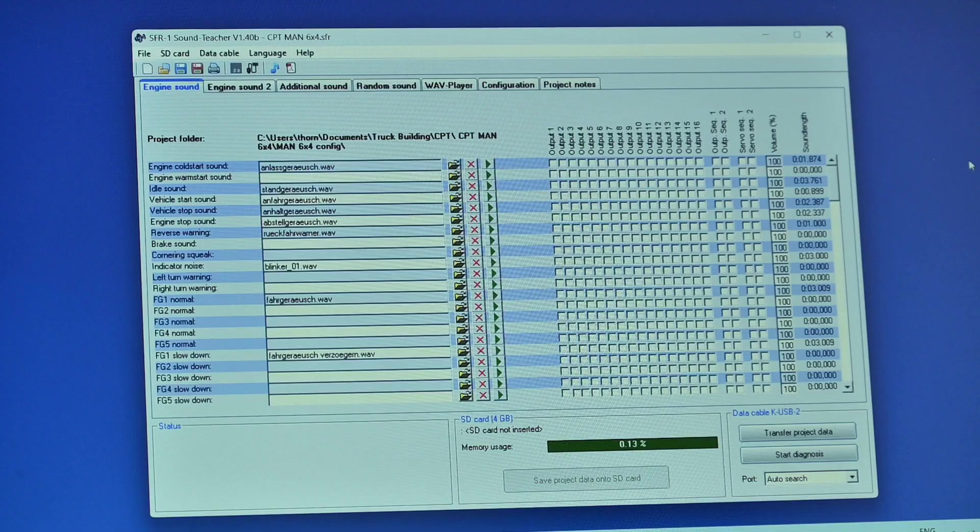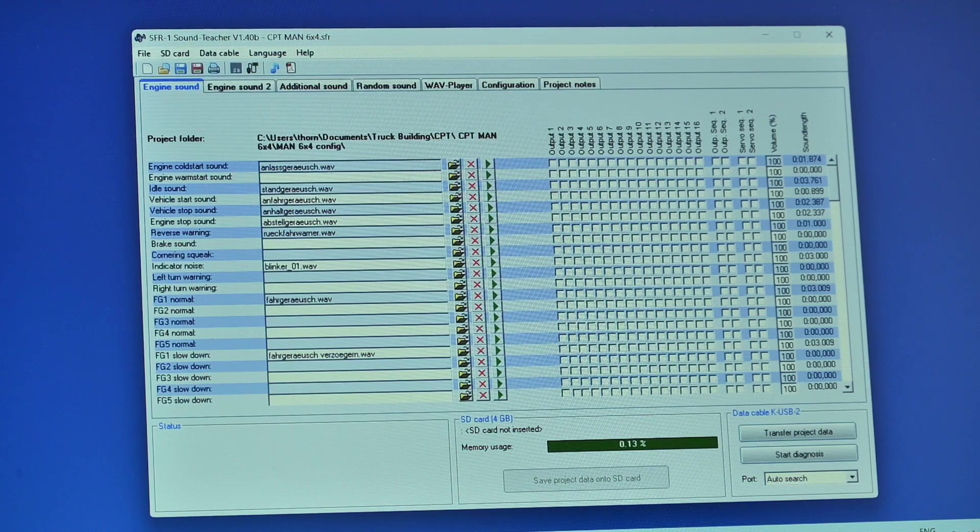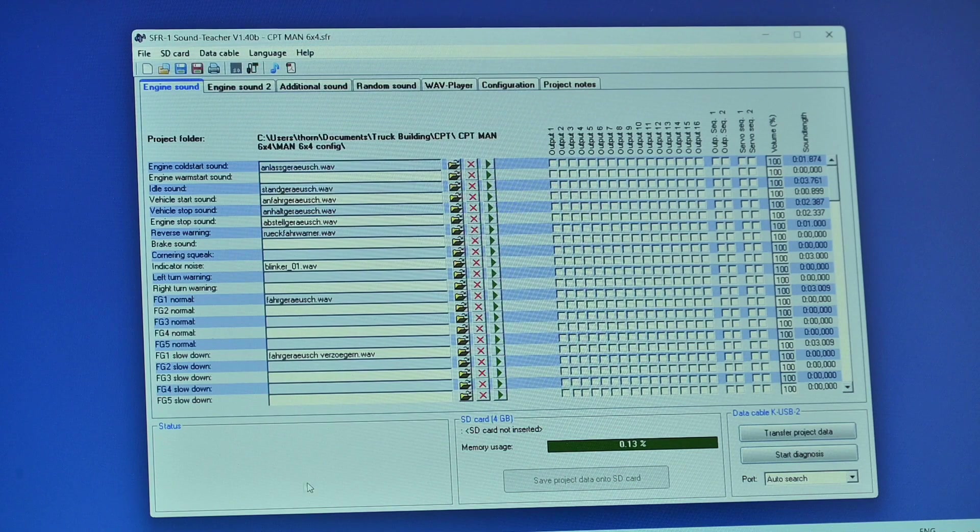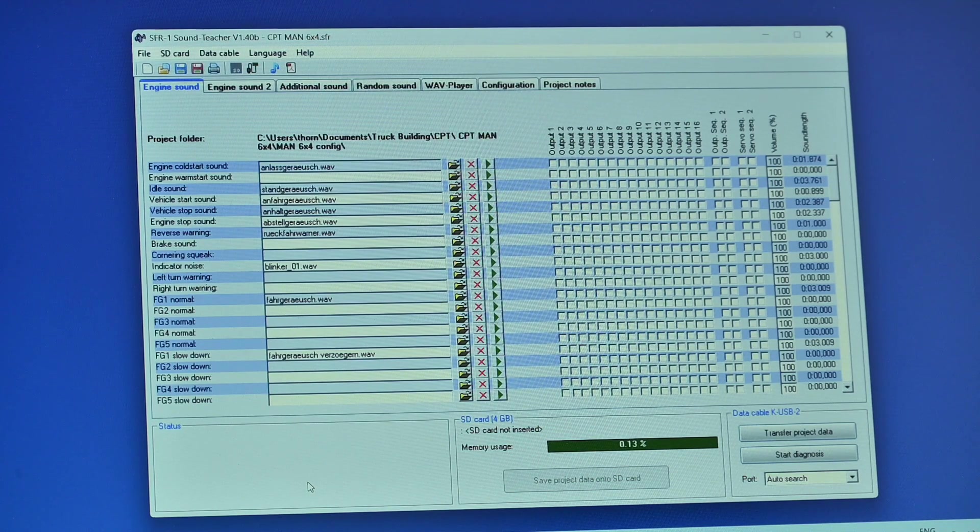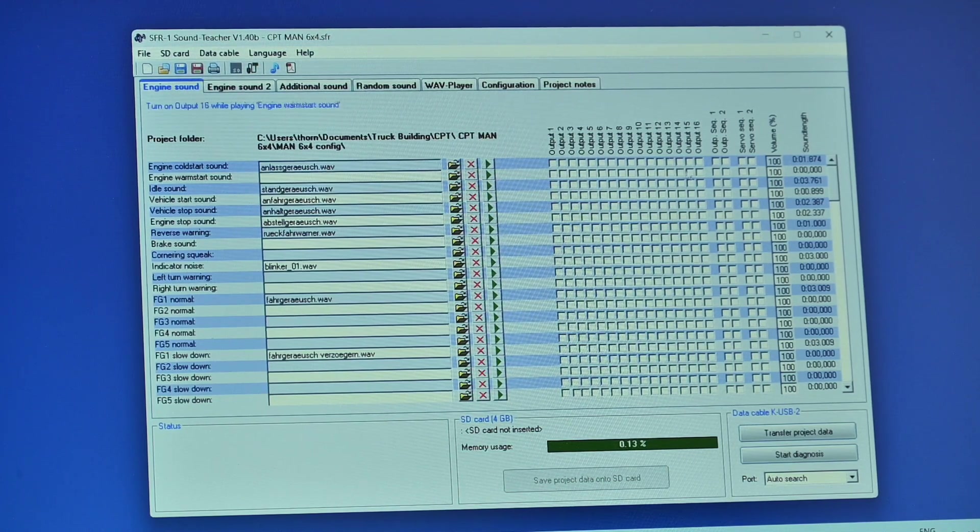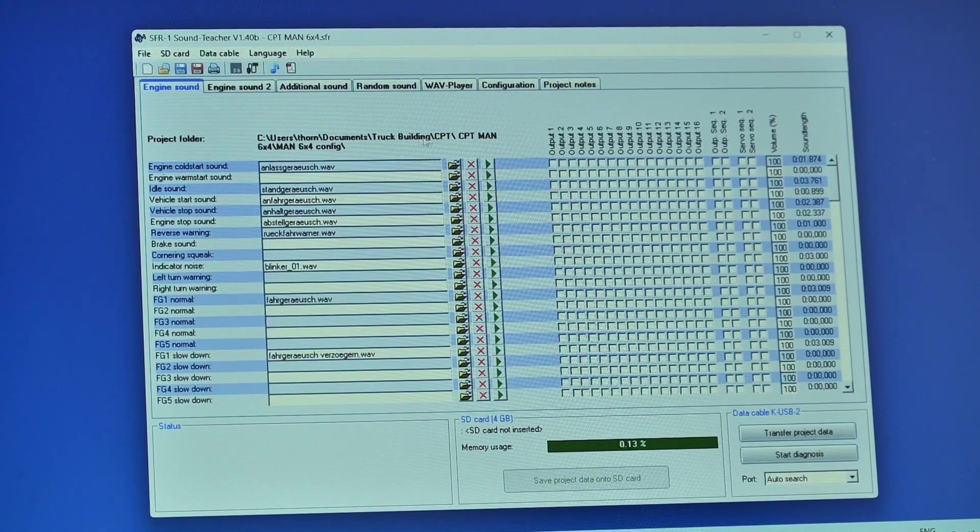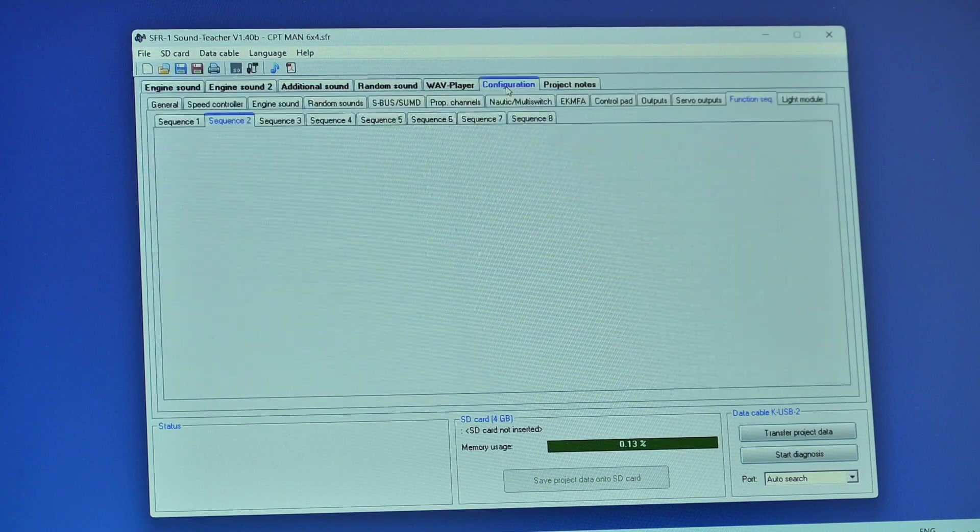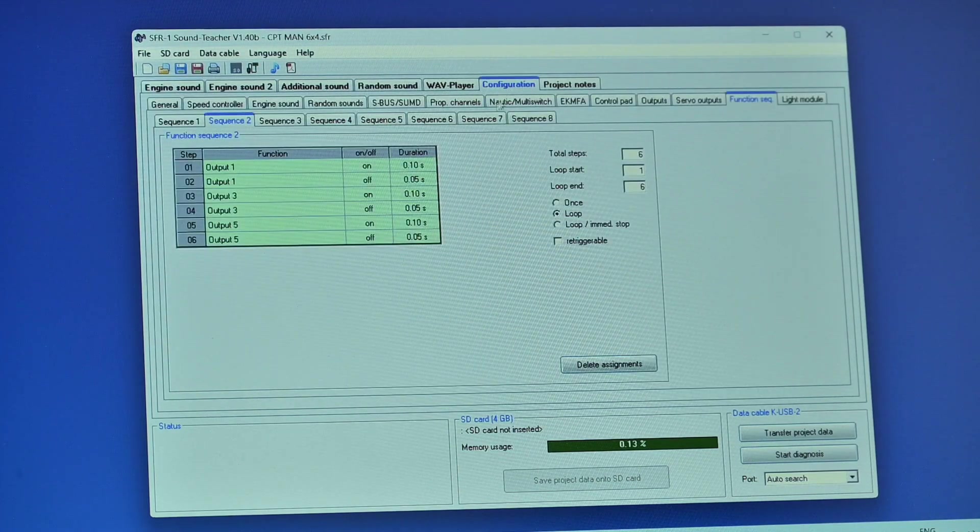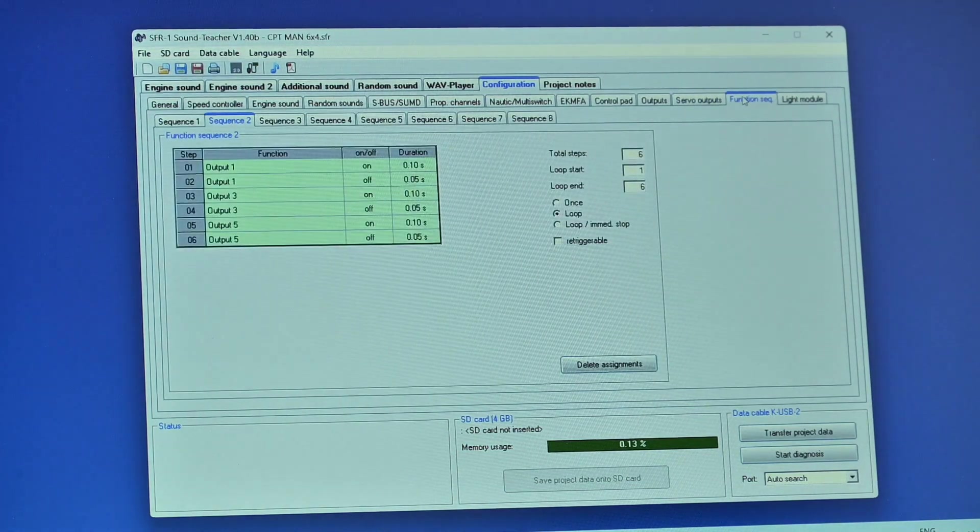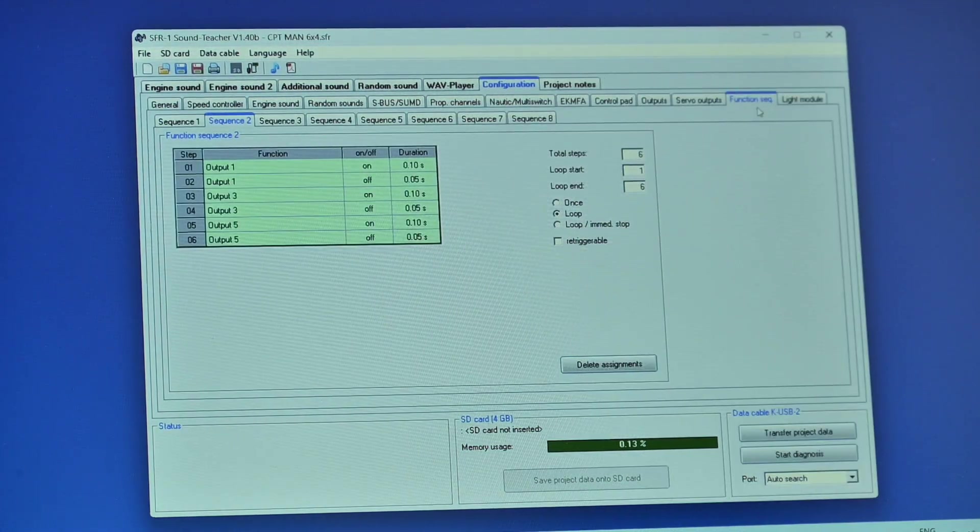So we've looked at the roof bar and we've looked at the layout here. What we're going to do now is move out to the PC and look at the sound teacher programming. Here we have the sound teacher software for the SFR1. The one for the USMRC3 looks pretty similar. When you open it by default it usually opens on the engine sound tab. We go to configuration and we go to this one here called function sequences.